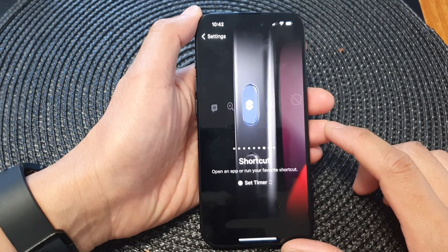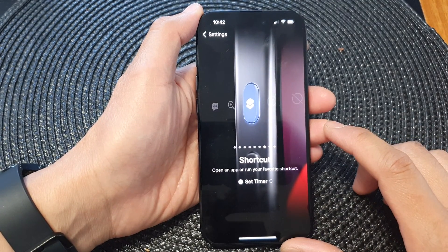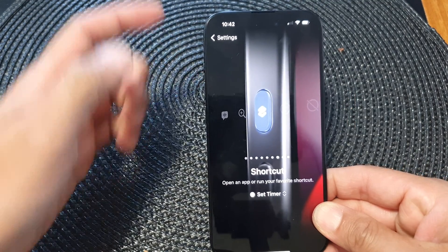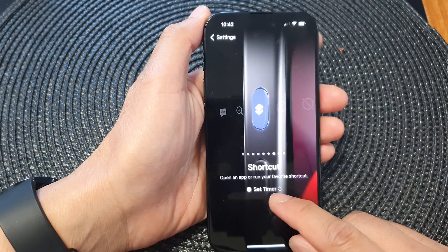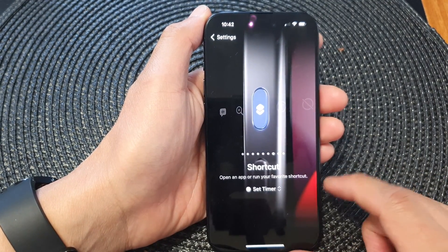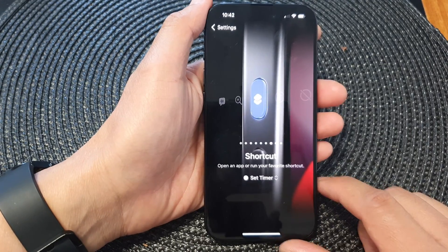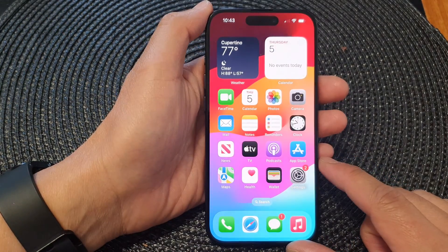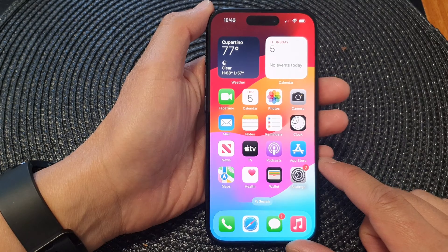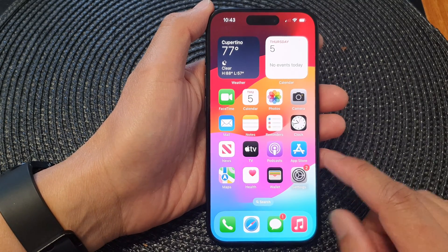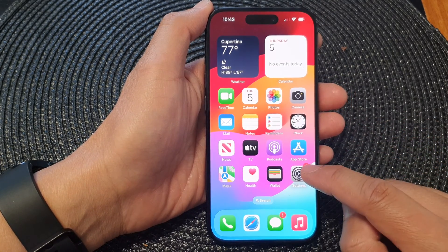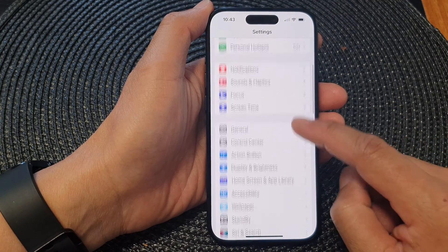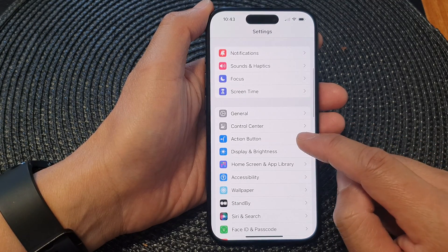In this video we're going to take a look at how you can set the action button to open a timer shortcut on the iPhone 15 series. First let's go back to the home screen by swiping up at the bottom of the screen. From the home screen open up the settings icon, then scroll down and tap on action button.